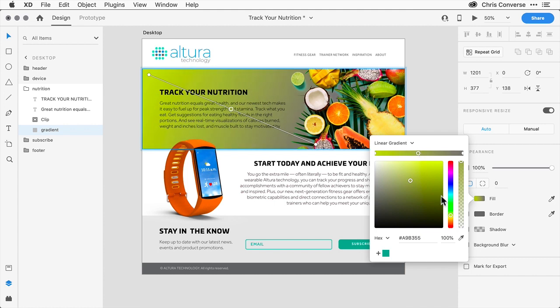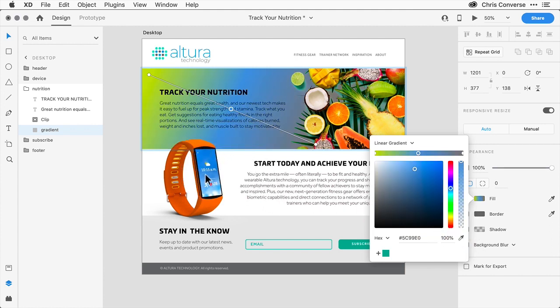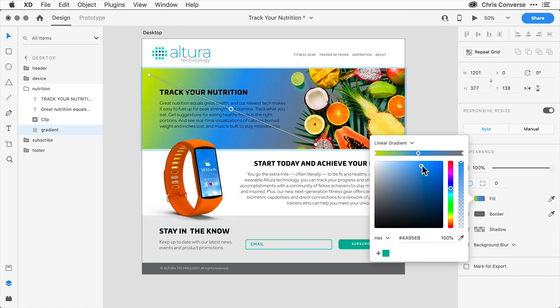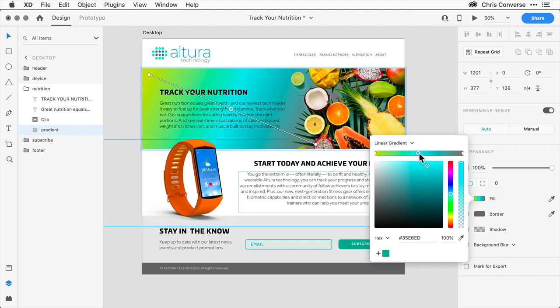For the second color, let's come in here, use the eyedropper, and grab a light blue from the face of the watch. Then I'll just make this a little bit brighter and change the hue a little bit. Then I want to use the same color for the last stop, so with this selected, I'll click on the plus sign.